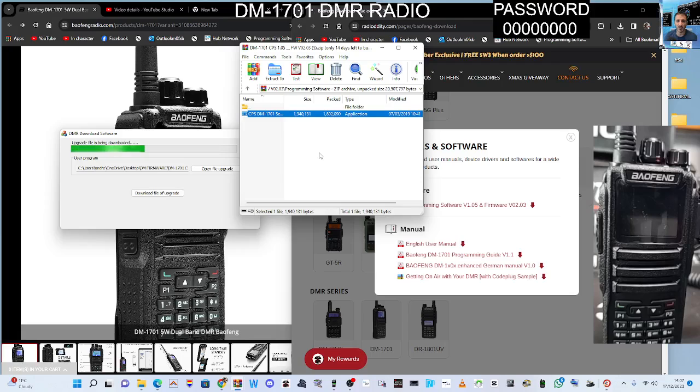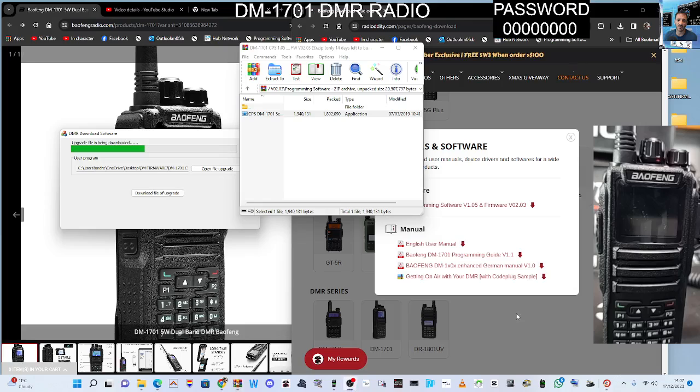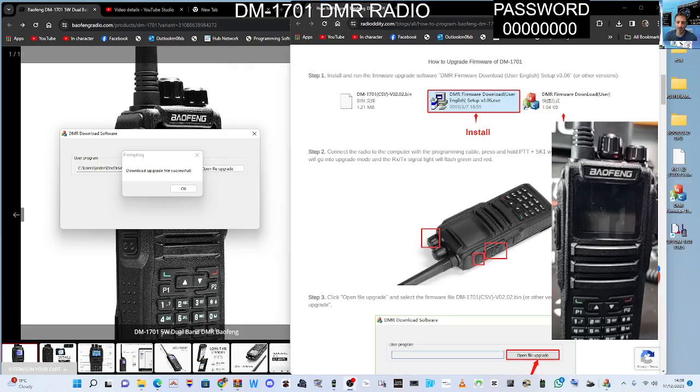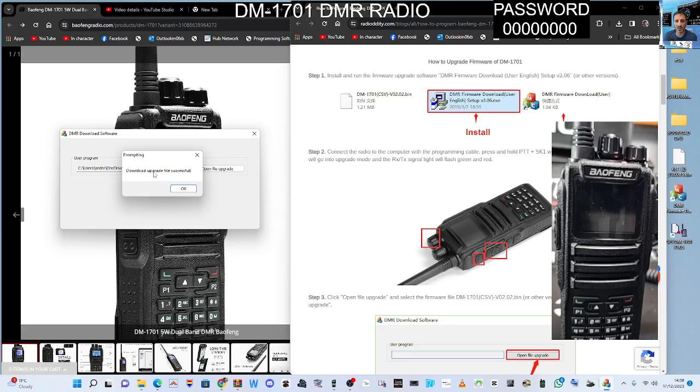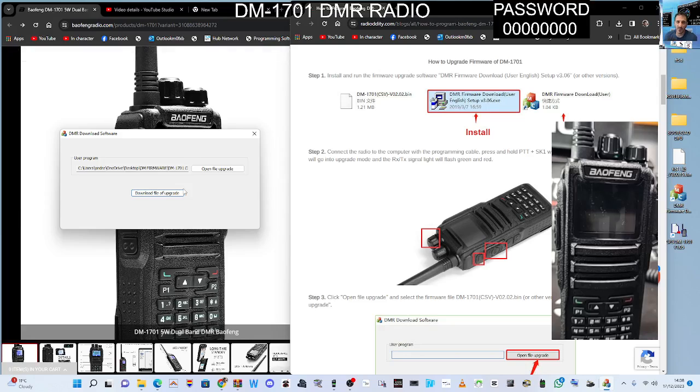So at the end of the process, download upgrade file successful. Click OK. When you turn the radio off then on, it may ask you for a password.